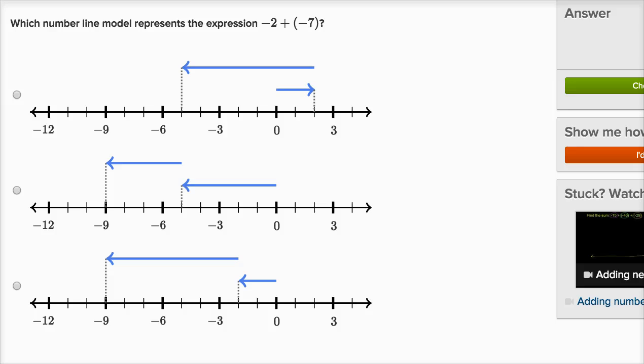We've already spent some time introducing ourselves to the idea of adding or subtracting positive and negative numbers. What I now want to do in this video is do a bunch of examples using the adding negative numbers on the number line exercise on Khan Academy, so that we can think about different ways to model, think about, or visualize adding and subtracting positive and negative numbers.